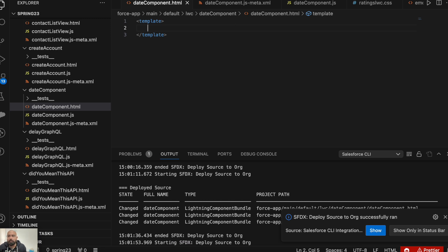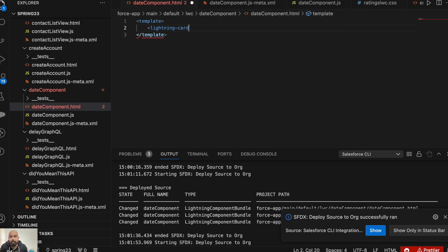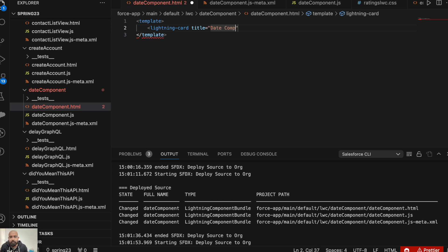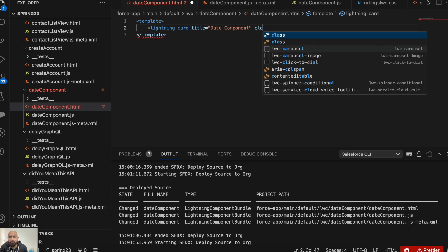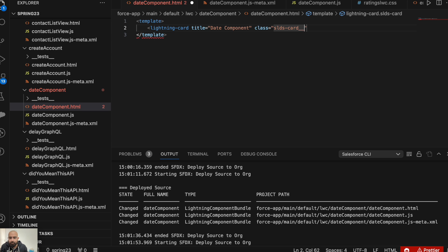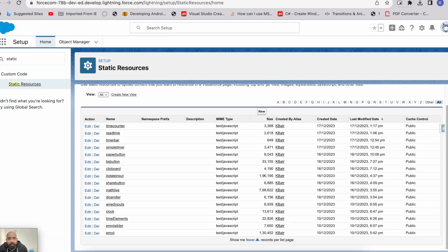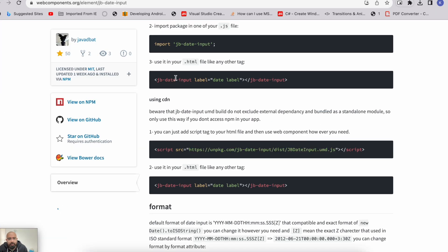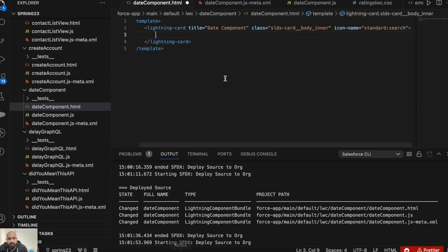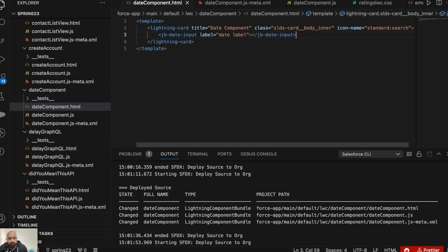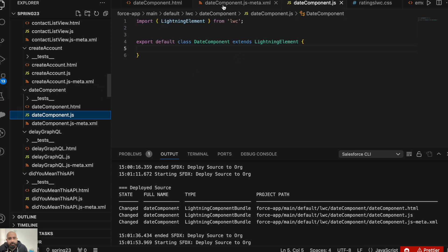Now to include it, let's go to the lightning web component. It is just going to have a simple UI — I will just include that component and show you how it is going to look. Let me quickly create a lightning card here. As a title, I will add 'Date Component'. I'll add a class — there's an slds-m-around_medium class — and let's add an icon as well. Let's add a standard search icon. This is my lightning card. Now to include that component, we can simply copy the tag from here and paste it in the HTML. Now that was the HTML part.